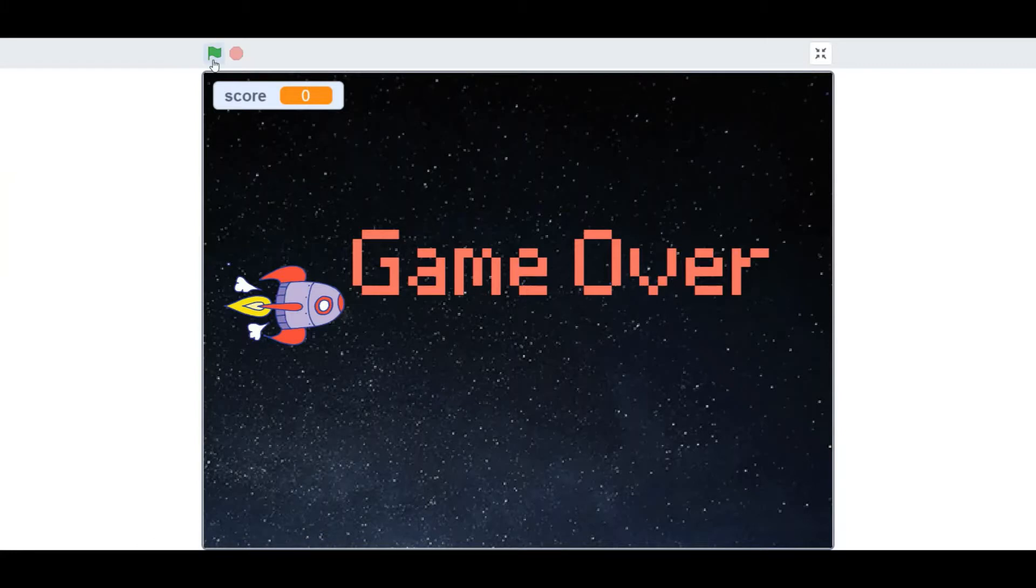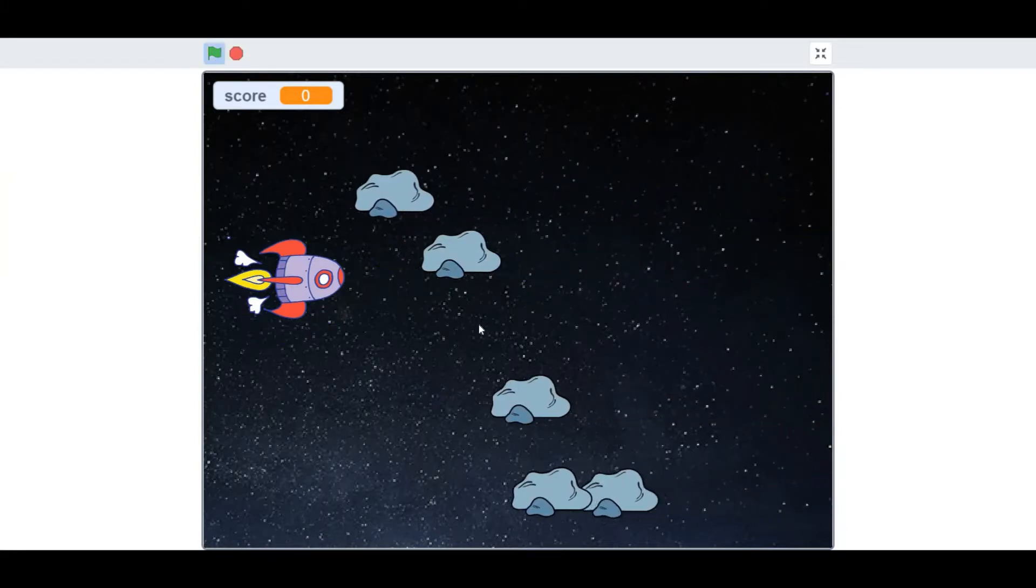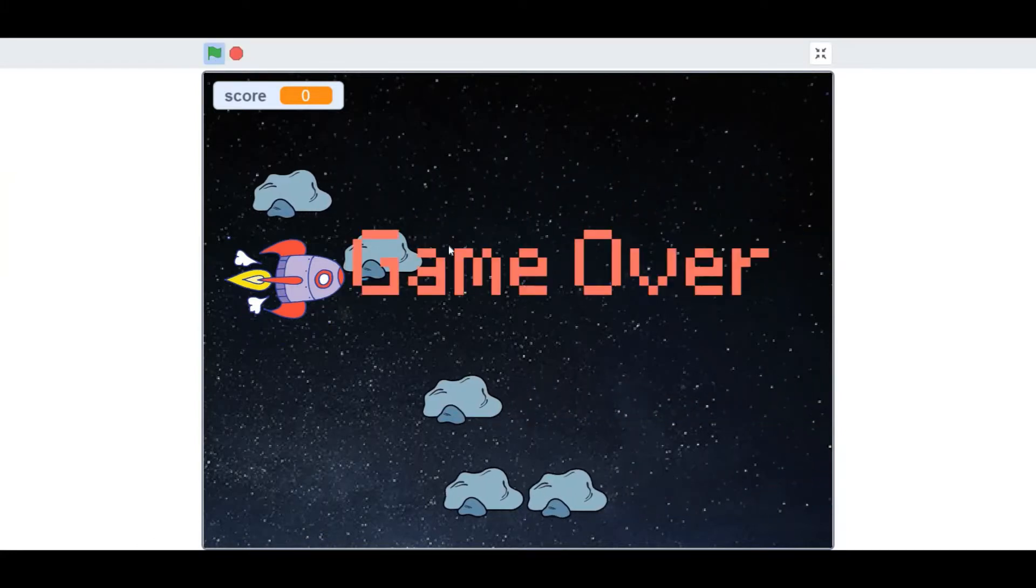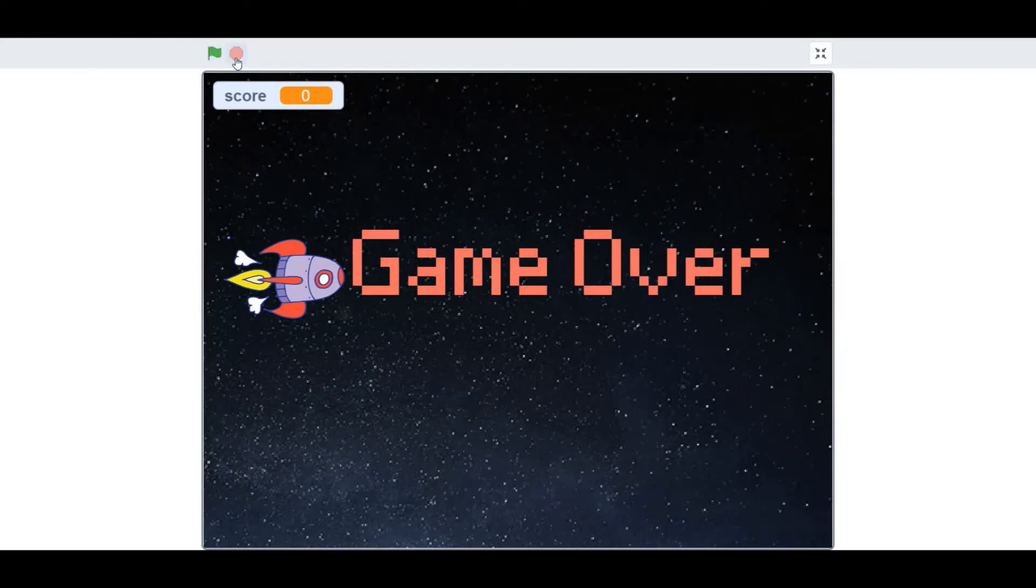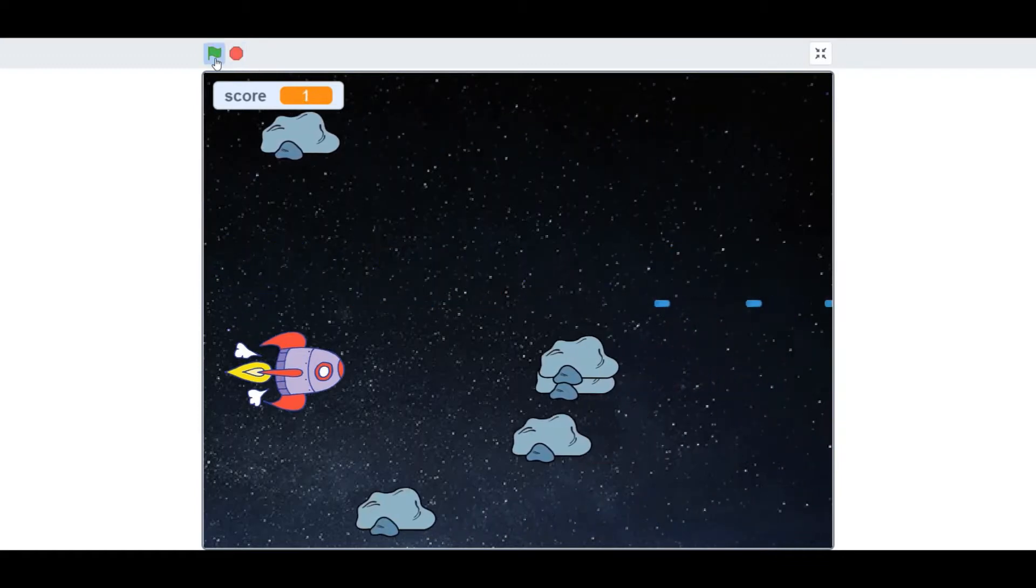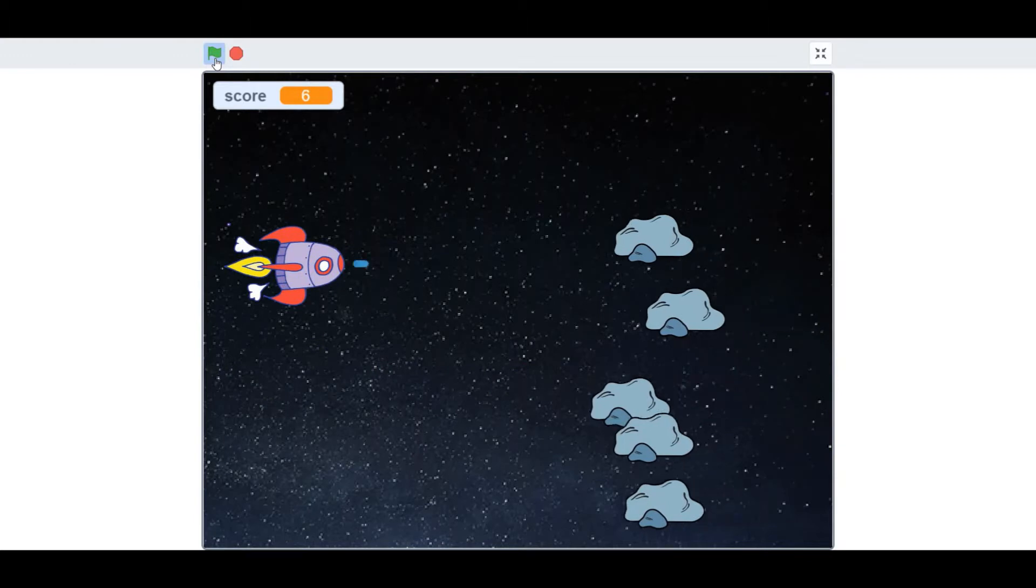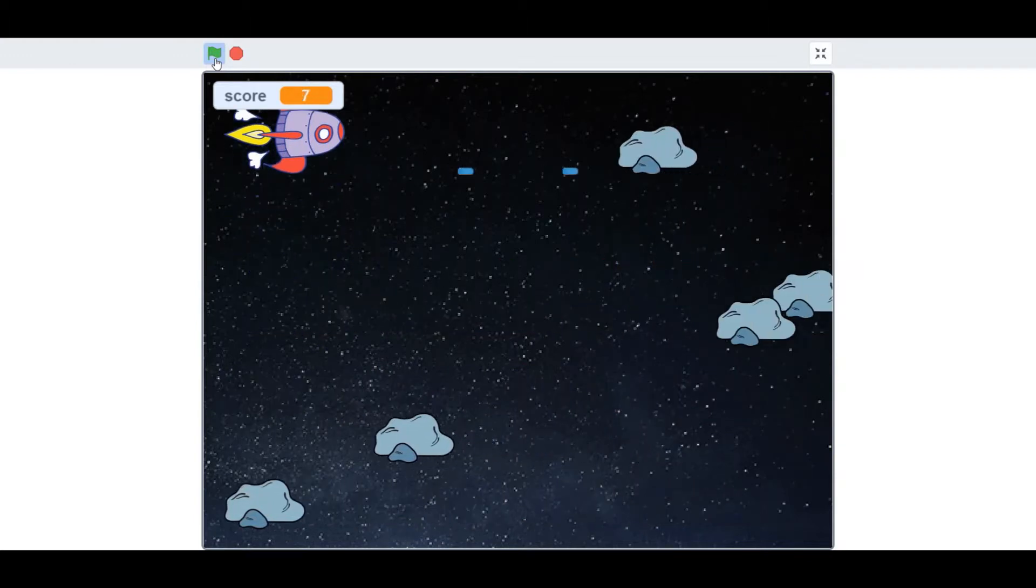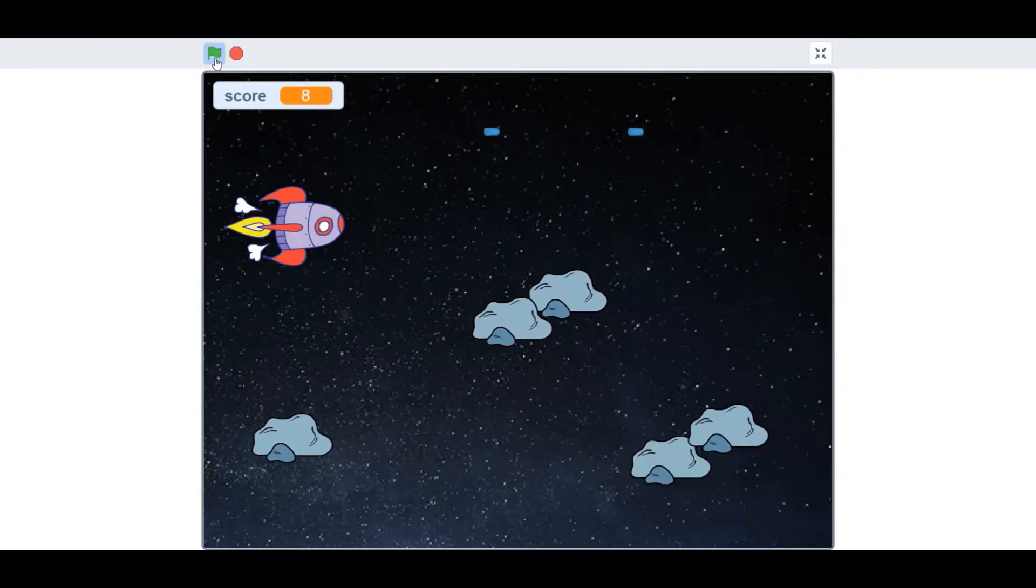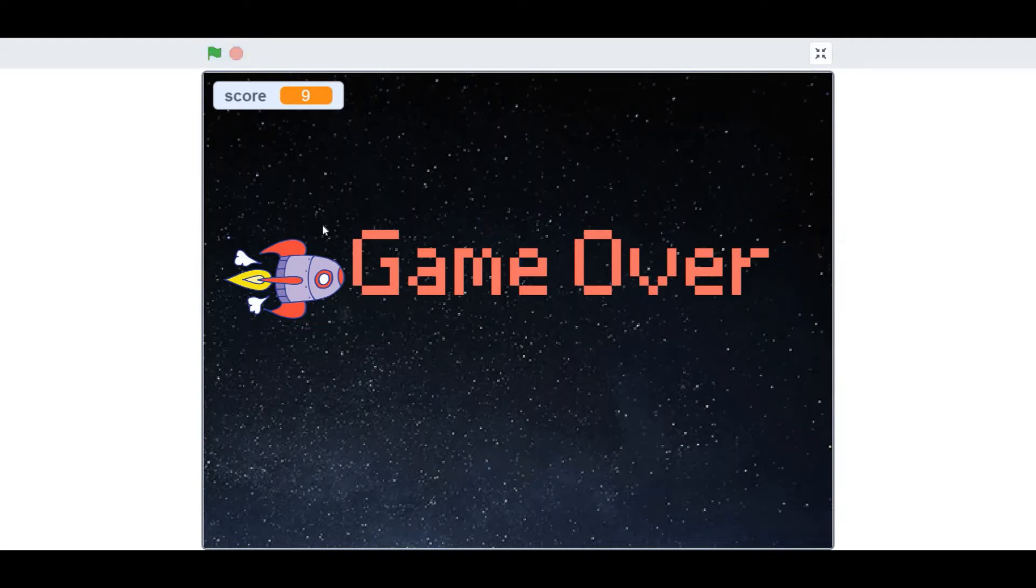We'll start off with a quick demo. When flag clicked, you can move using the up and down arrow keys and hit the space key to shoot lasers. Every time the laser hits the rock, your score increases by one. Every time the rock hits the rocket ship, then it's game over and this game over sprite just pops out.